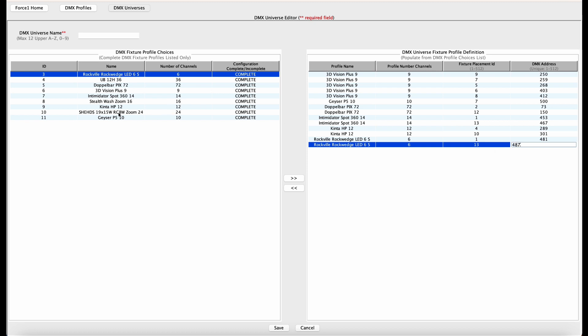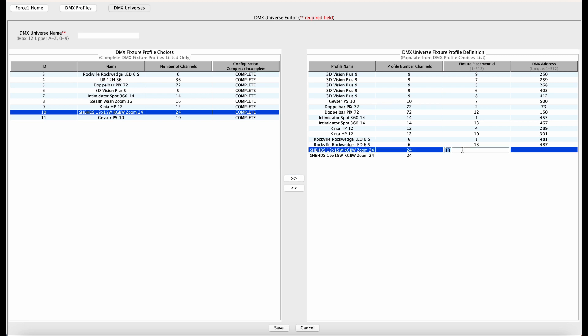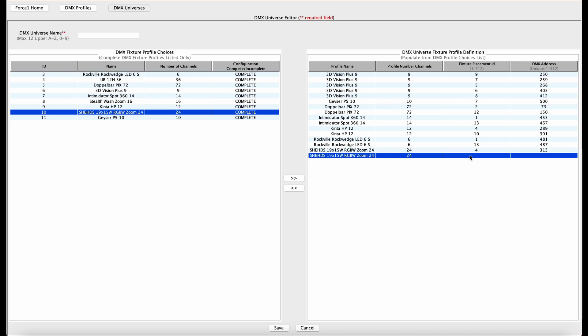All right, we're getting there. So now we're using the sheds, 19 by 15 watt RGB zoom moving heads. We have two of them. The first one is ID of four and DMX address of 313. Second one, we have ID of 10 and DMX address of 360.